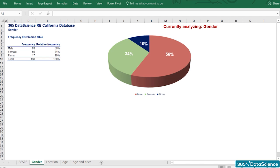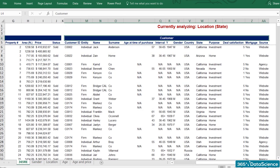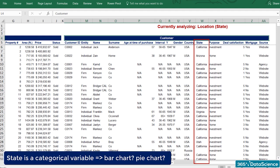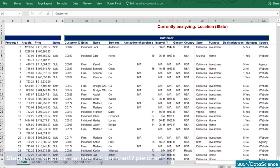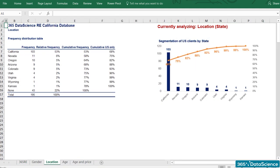Let's carry on with location. State is a categorical variable. We may use a bar chart or a pie chart, but I prefer the Pareto diagram as it gives additional information. From the graph, you can immediately see that the majority of clients are from California. A possible scenario is to decide to invest in marketing for the top 75% of locations, which would mean focusing on California and Nevada alone.